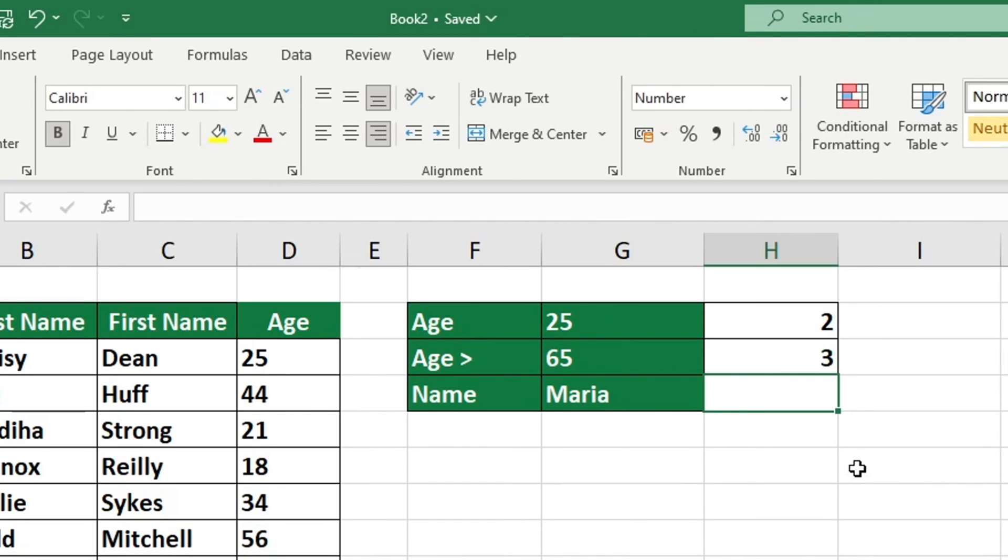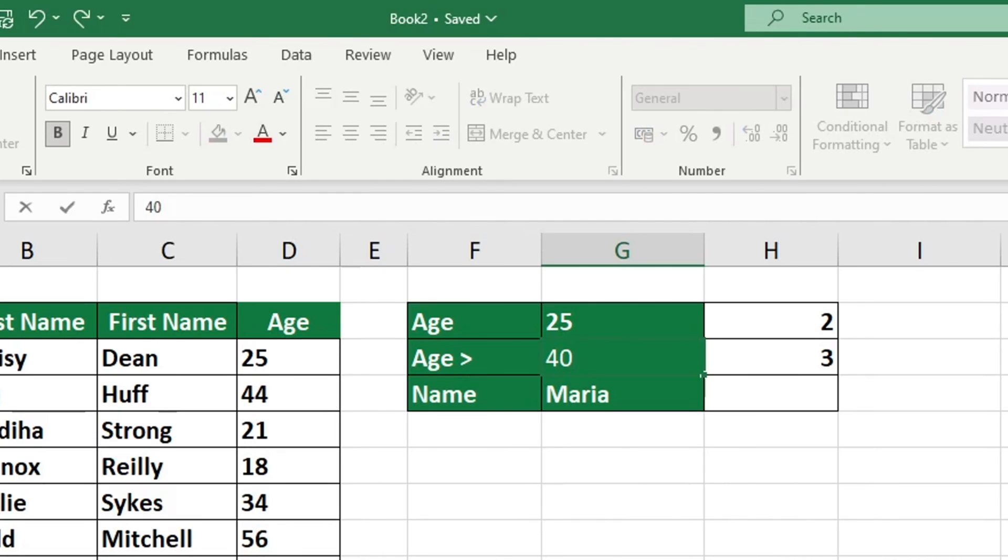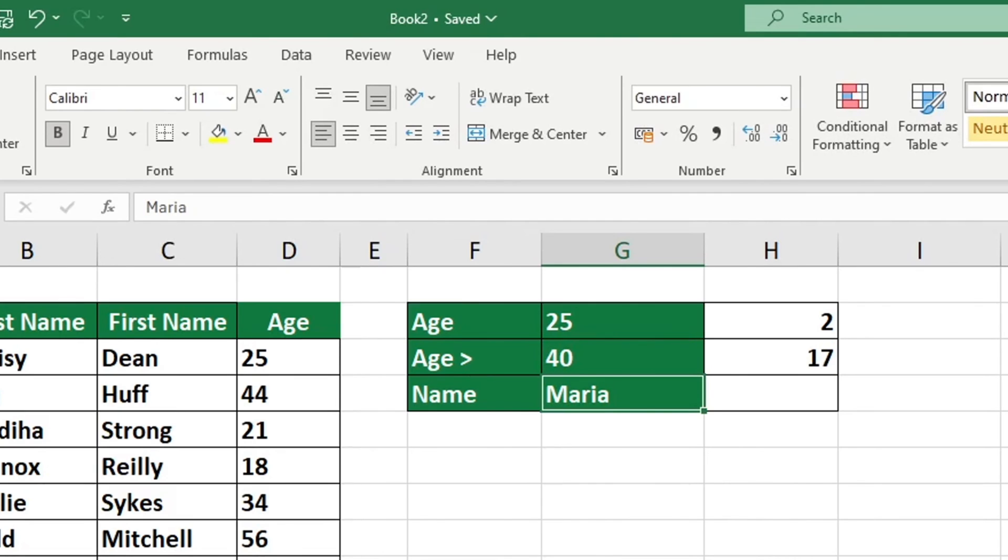All the work has been finished here. If you enter the number 40 into cell G3, Excel will immediately recalculate the result and display the number 17. This indicates that there are 17 or more cells in the age column that contain numbers greater than 40.